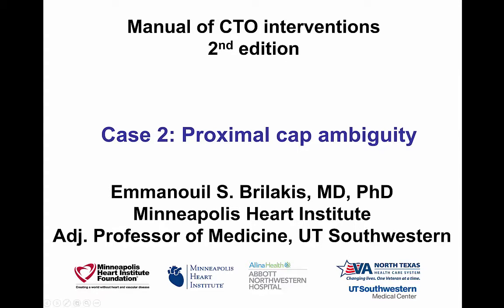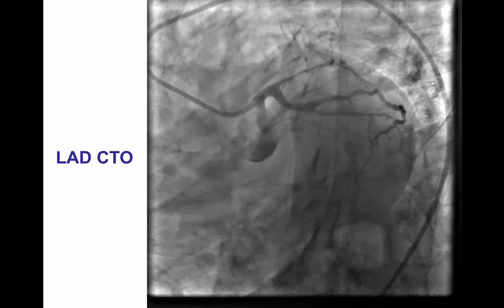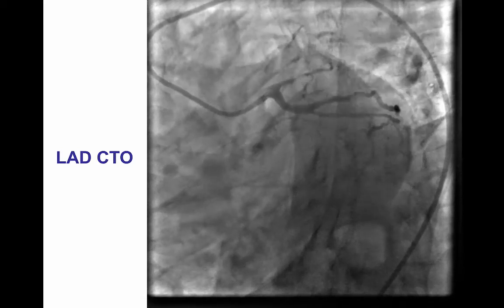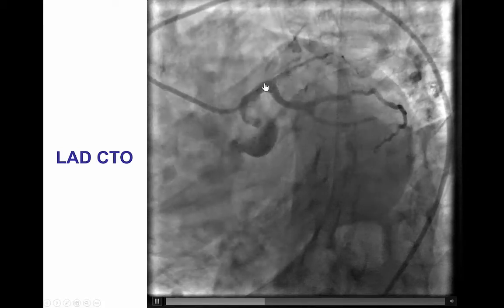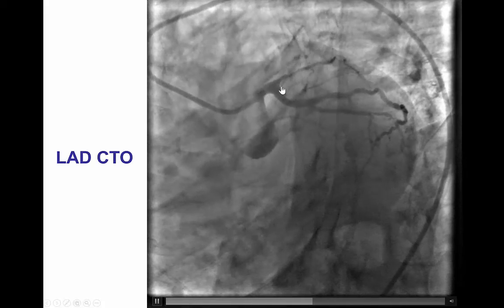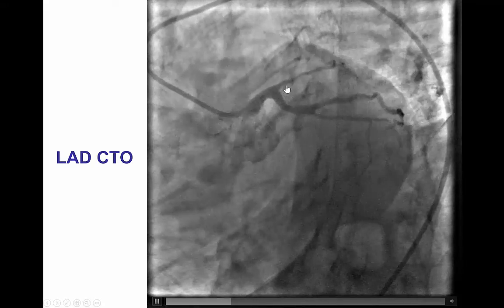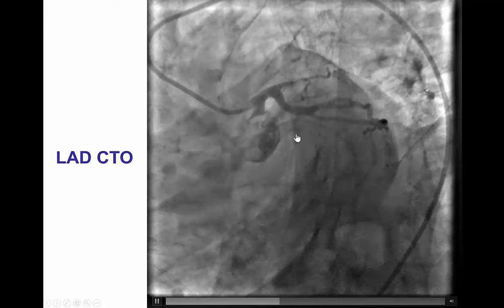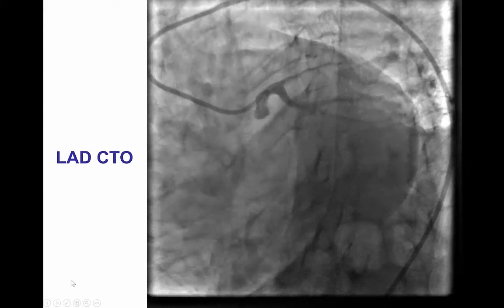Hi, this is Manos Perlakis, presenting case number two of the second edition of the Manual of CTO Interventions. This is a case of a patient who presented with a CTO of the left anterior descending artery. He had a flash occlusion of the proximal LAD with an ambiguous proximal cap right next to the takeoff of a ramus branch and a large circumflex that did not have significant disease.